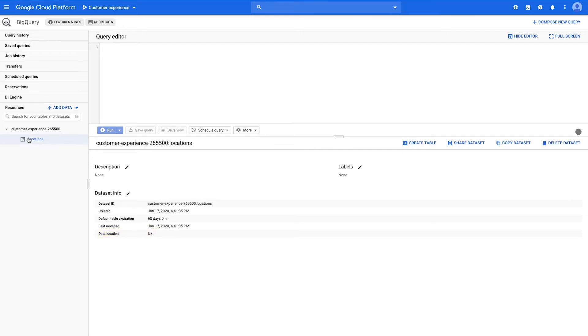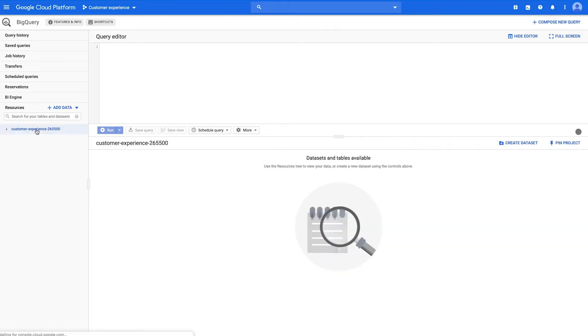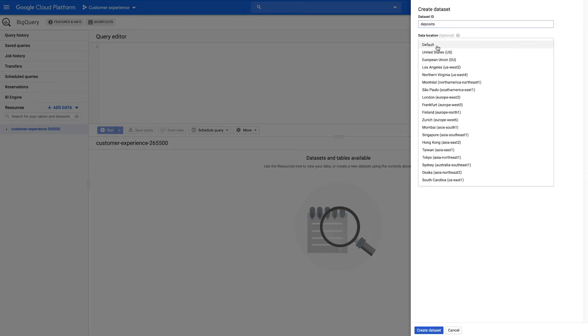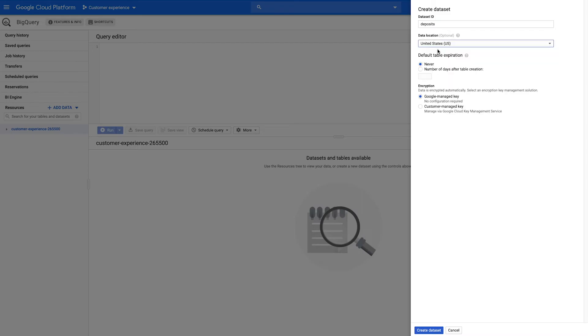If you need to create a new dataset, do so now. To create a new dataset, select the project name in the left-hand nav and then click the Create Dataset button. Name the dataset, choose the dataset location, and then click Create Dataset.